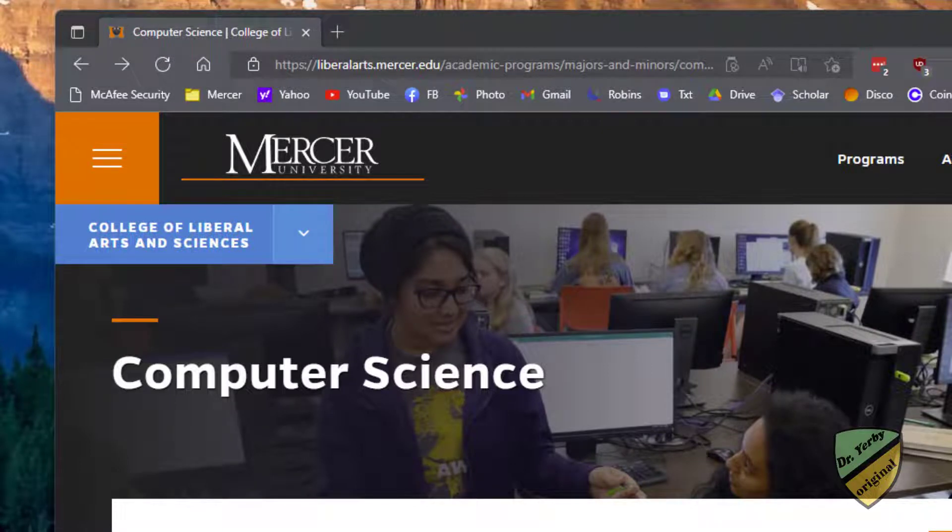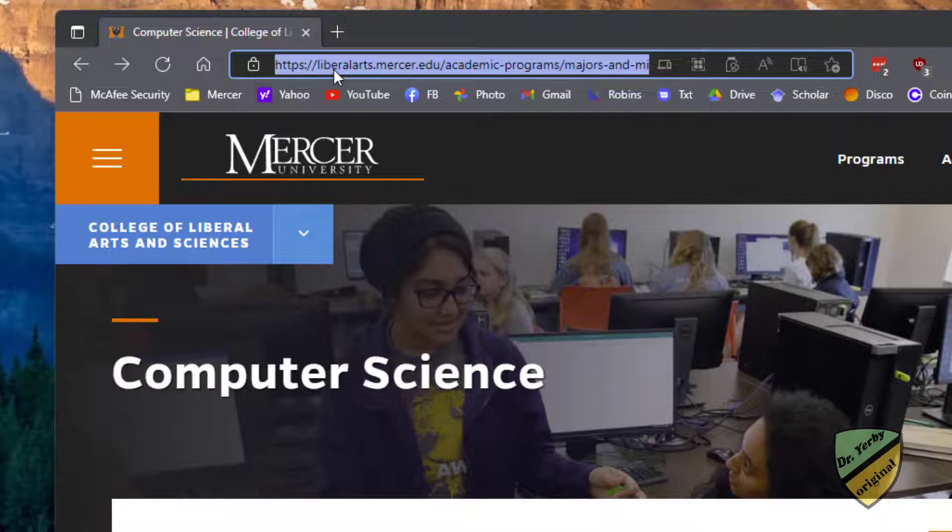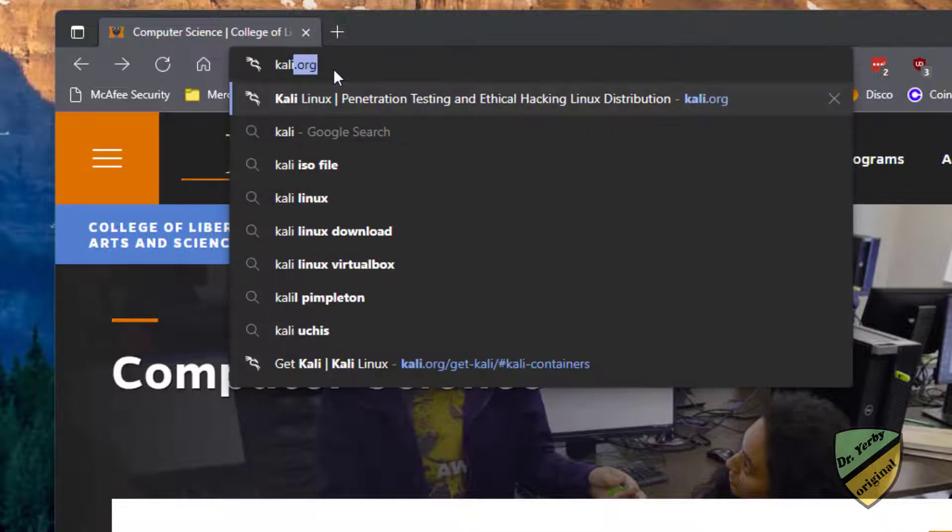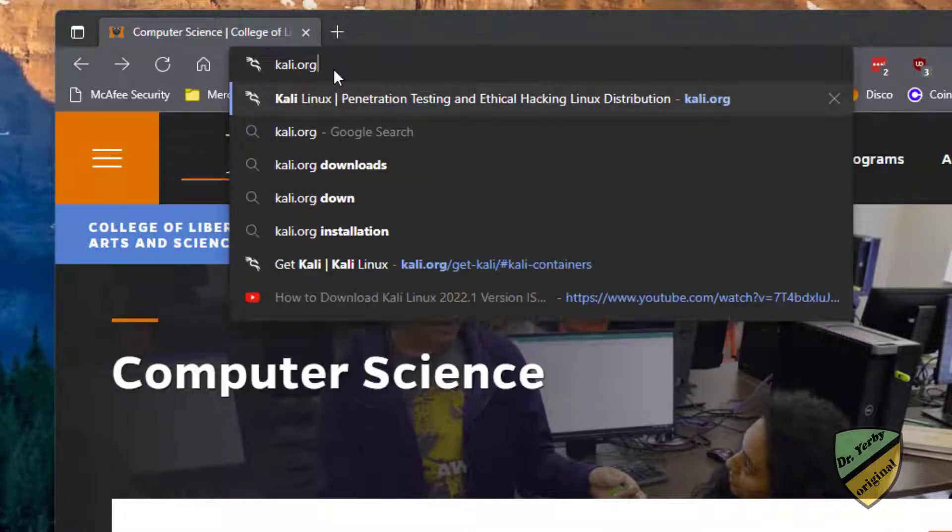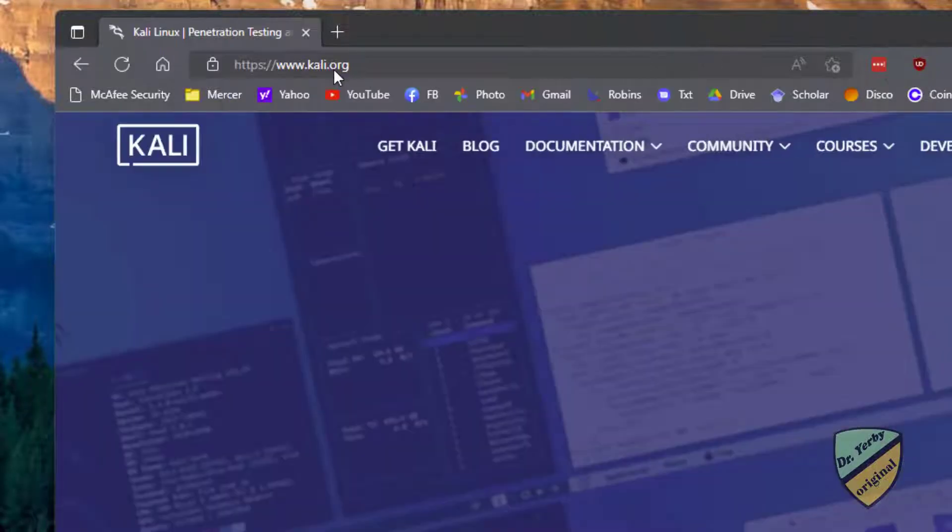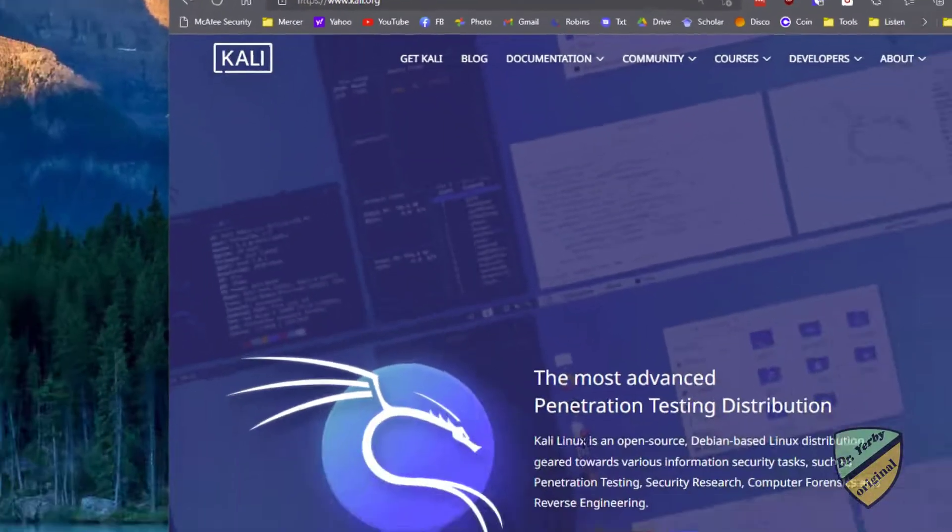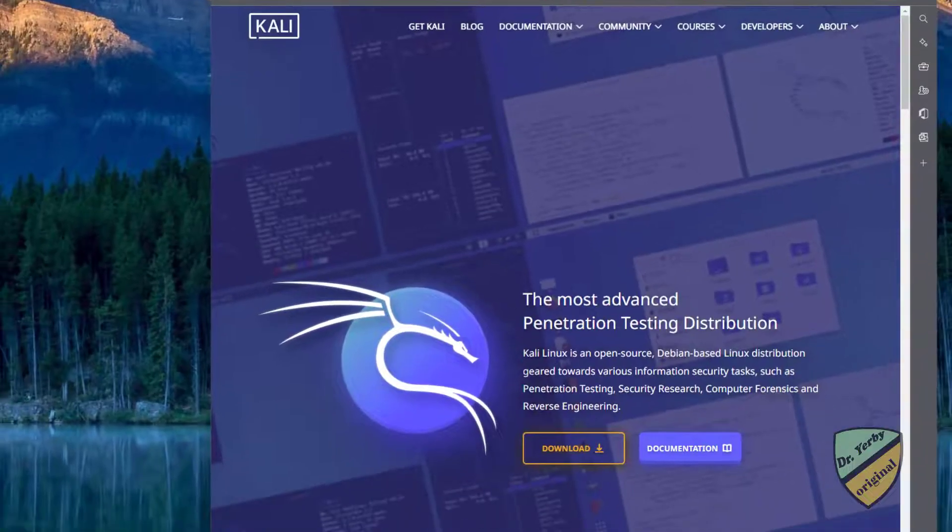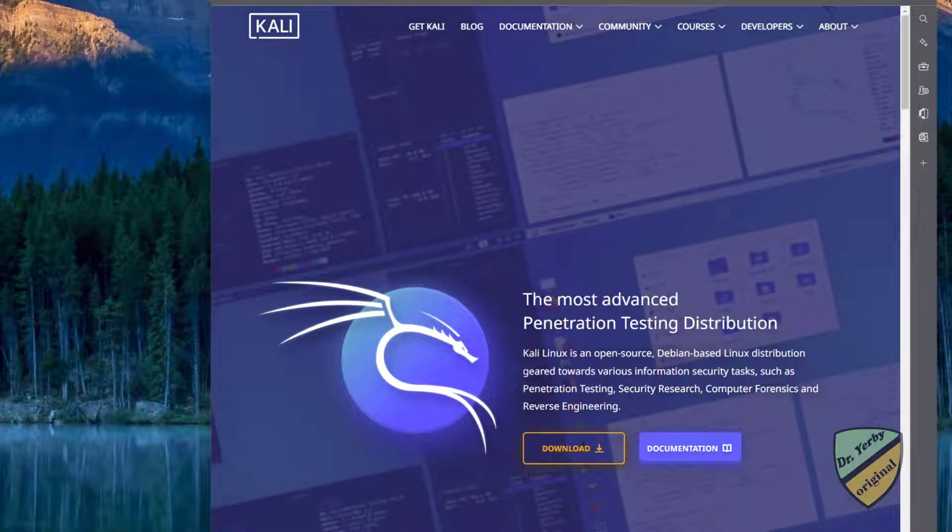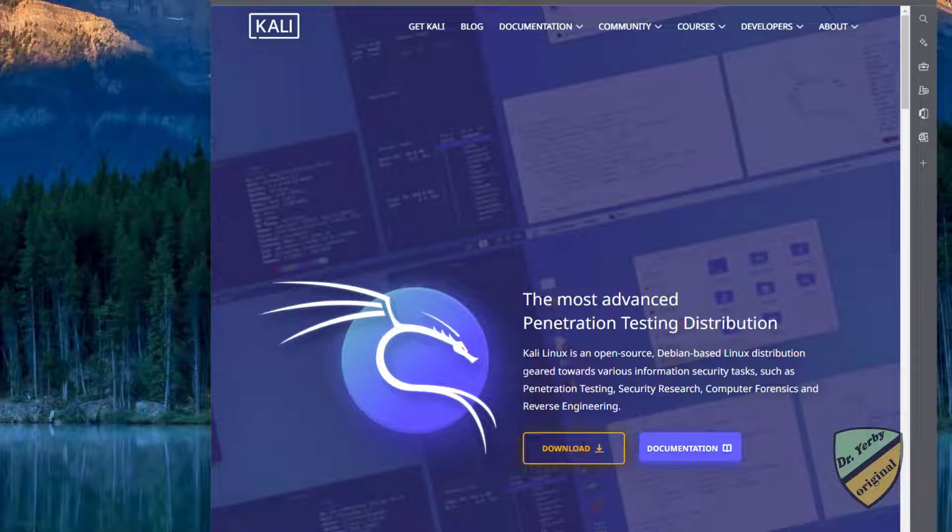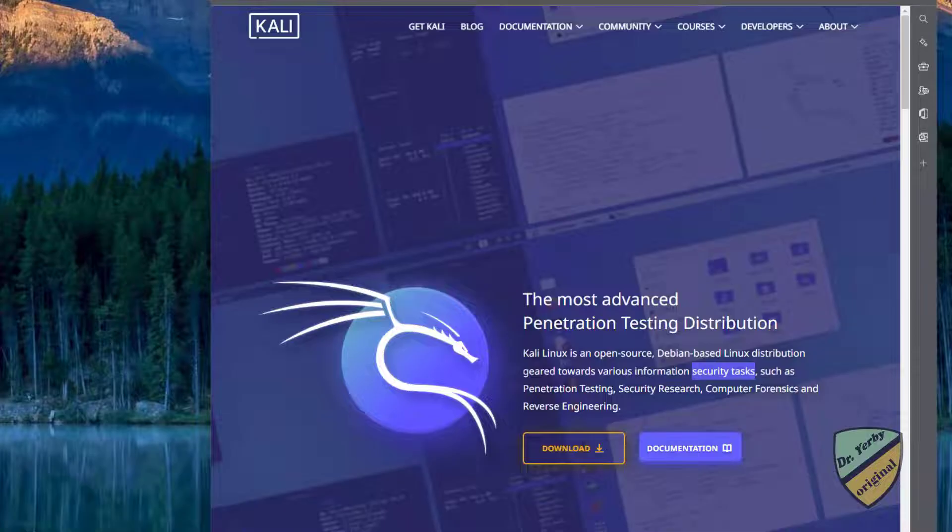In this video we're going to navigate to Kali.org and download a Kali operating system. Kali is a Linux distribution focused mostly on security-related tasks such as penetration testing, security research, computer forensics, and reverse engineering. There are built-in tools and functionality that are good for these types of activities.